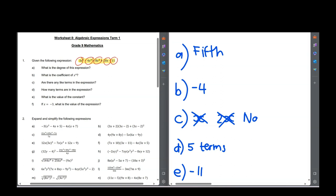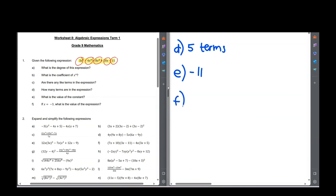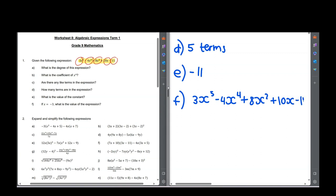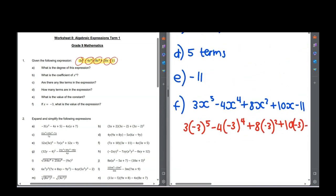Question f: if x is minus 3, what is the value of the expression? Wherever there is x we are going to put in minus 3. So we've got 3x⁵ minus 4x⁴ plus 8x² plus 10x minus 11. Now they say x is negative 3, so wherever there's x we're going to put negative 3: 3(−3)⁵ minus 4(−3)⁴ plus 8(−3)² plus 10 times (−3) minus 11. Then you would just work that out.